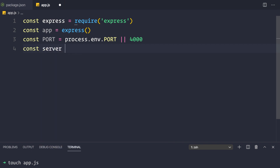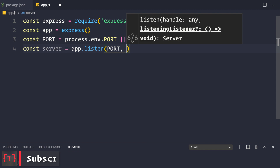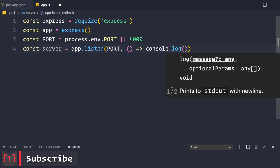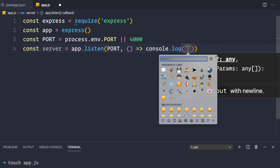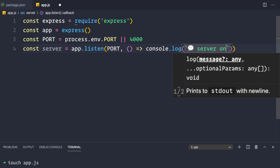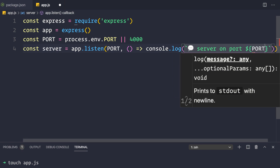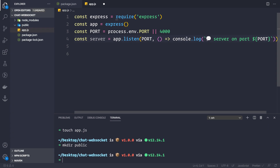Now let's create our server: const server = app.listen(port, callback), and inside the callback we console.log using a template string — 'Chat server on port' and then the port variable — so that's whether it's coming from the environment variable or directly using 4000.